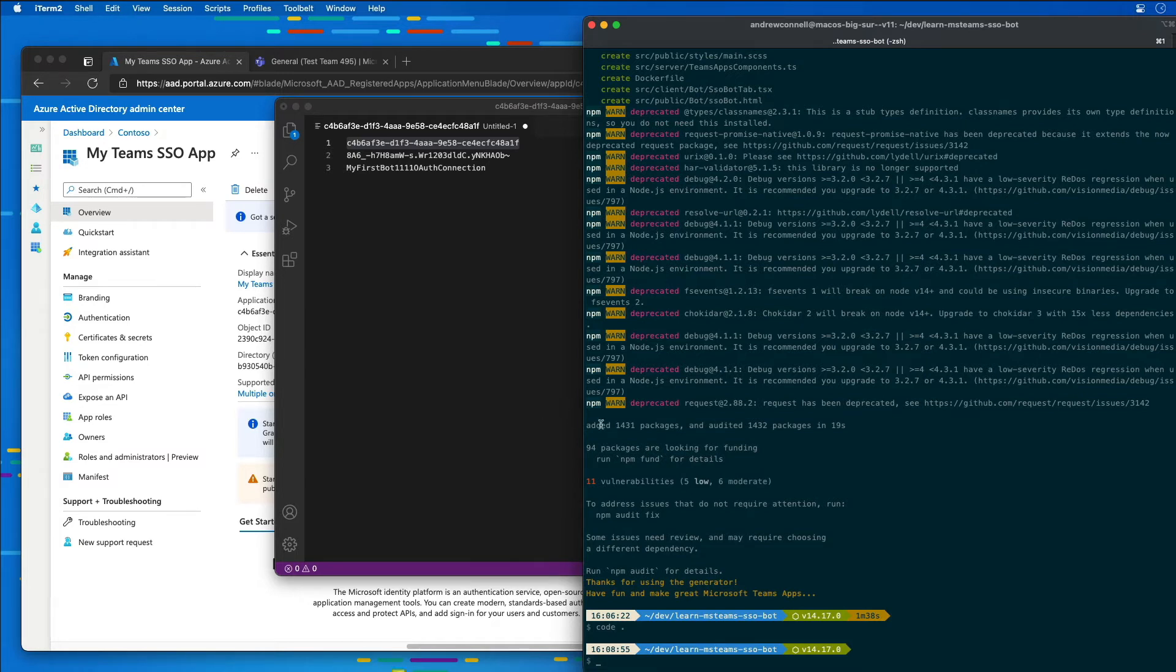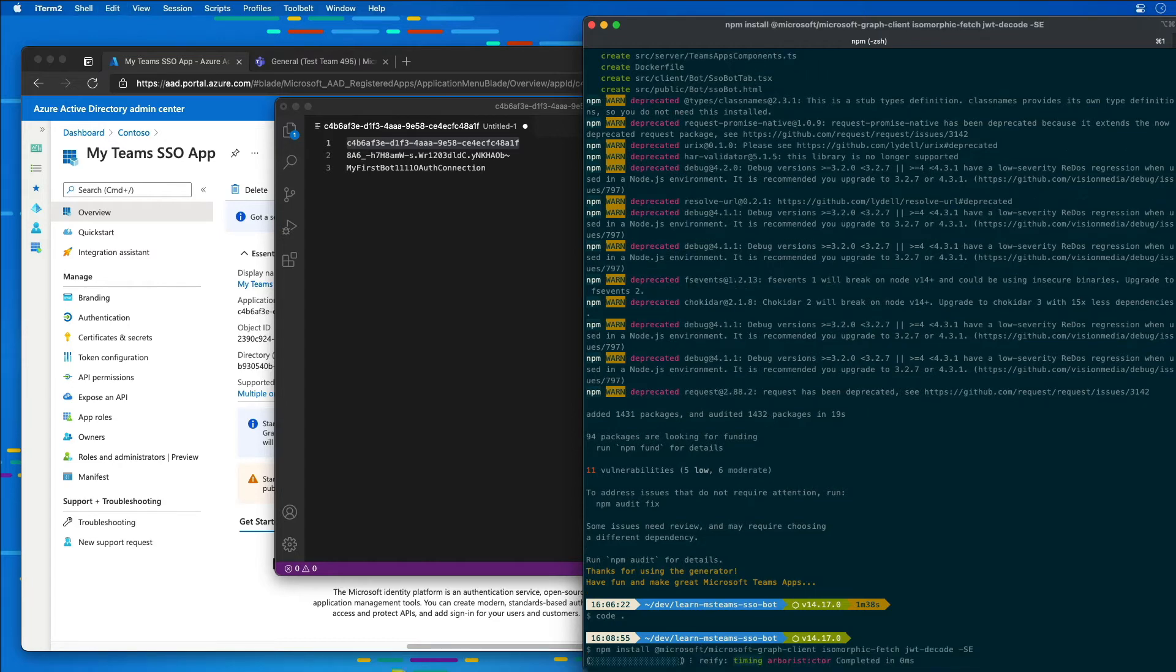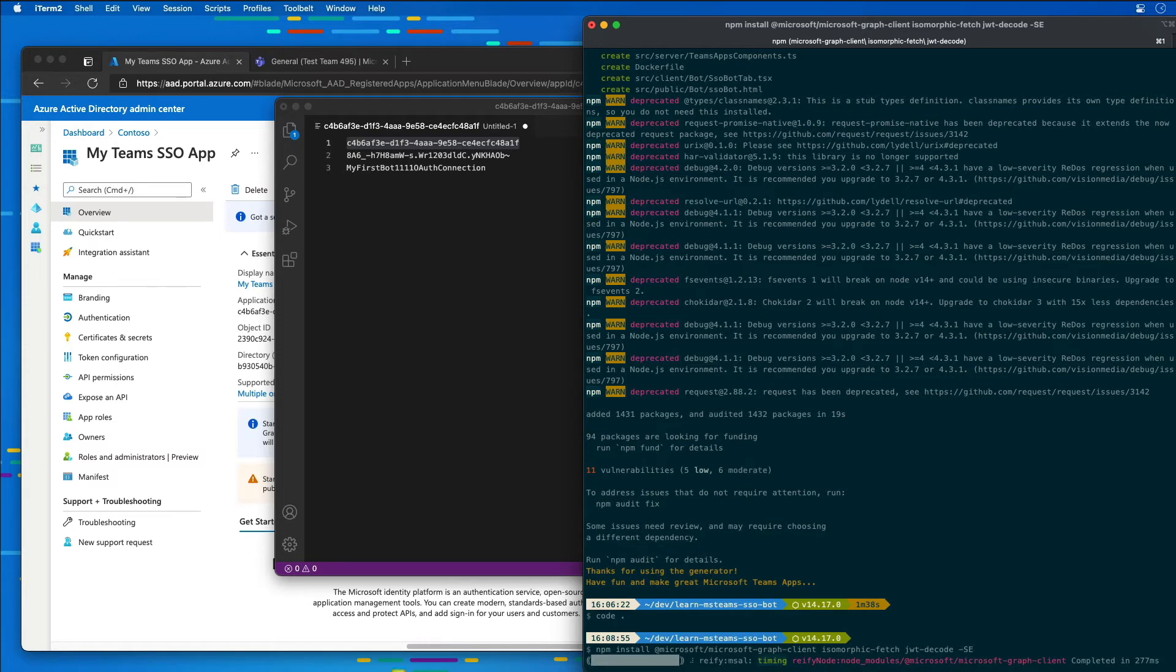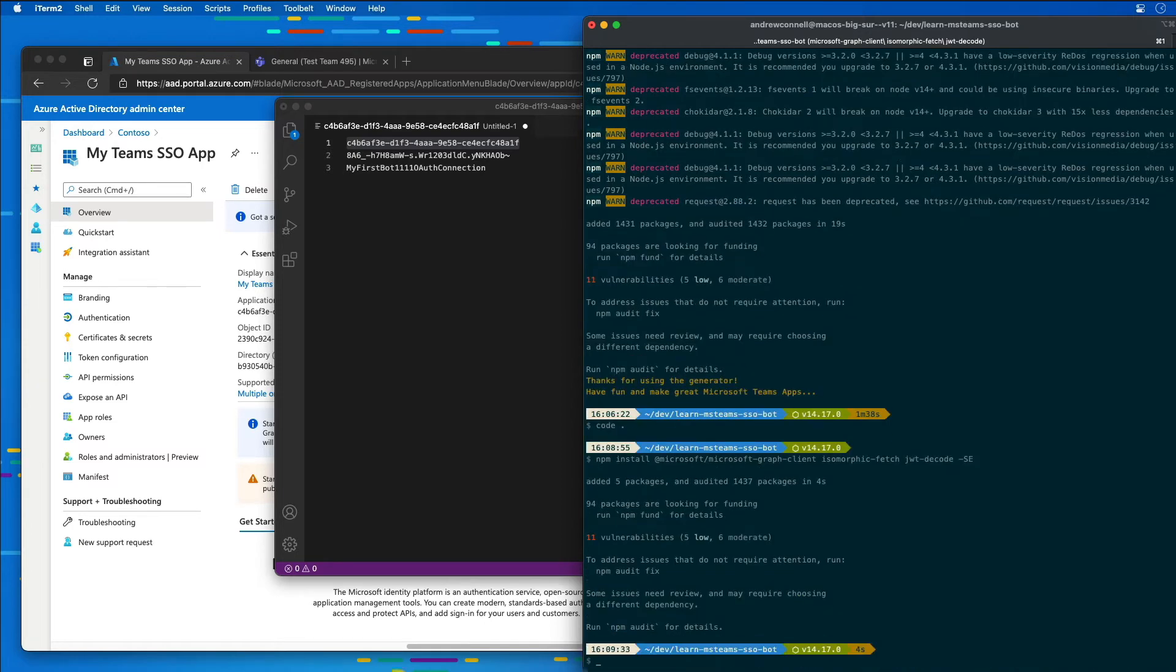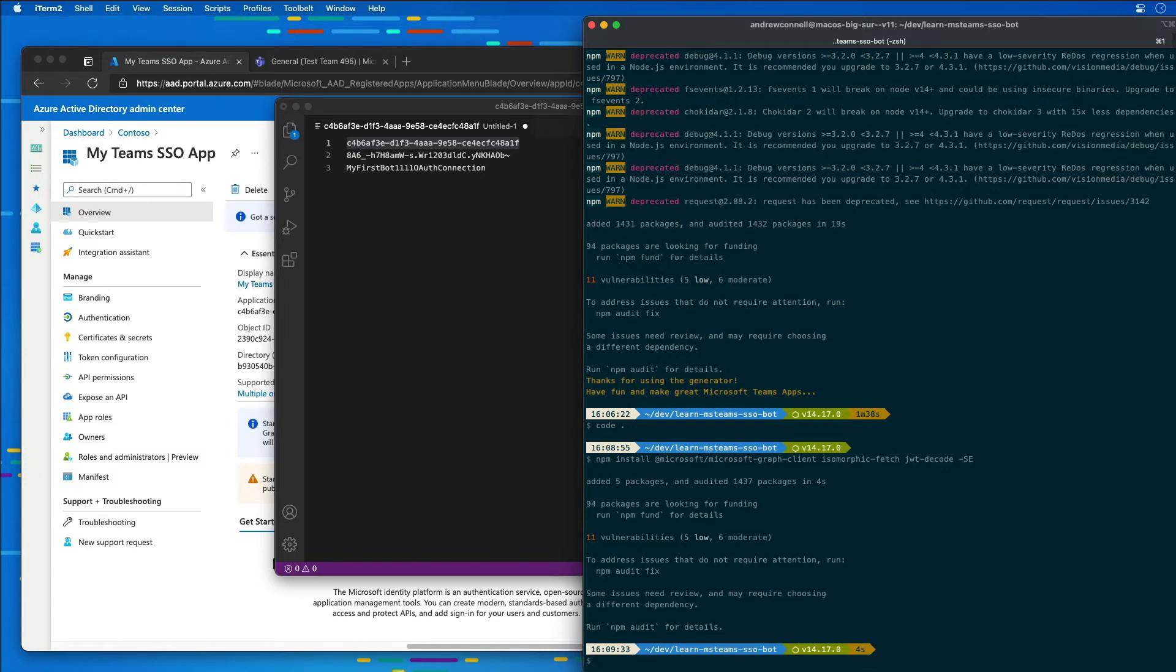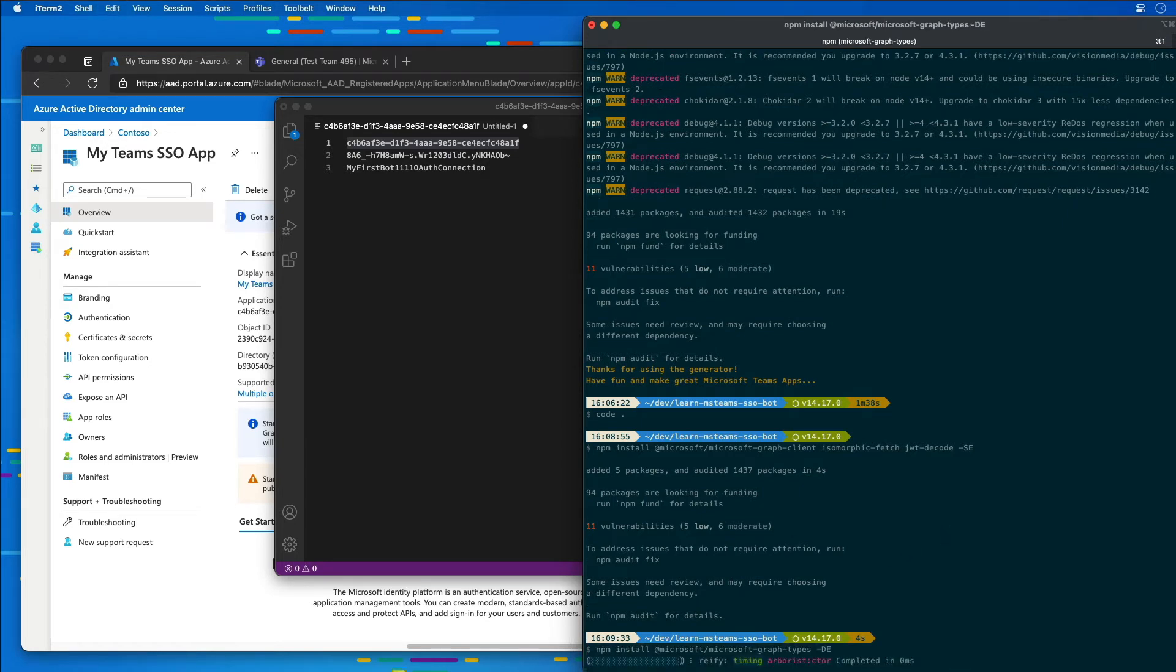I'm going to execute two commands. The first command here is going to install the Microsoft Graph JavaScript SDK. And then it's also going to install the isomorphic fetch, which is a way for us to do requests. It's a dependency that Graph needs. And the JWT decode package, which we can use to parse the ID tokens that we get back from Microsoft Azure AD. And then I'm also going to install the type declarations for the Microsoft Graph JavaScript SDK.